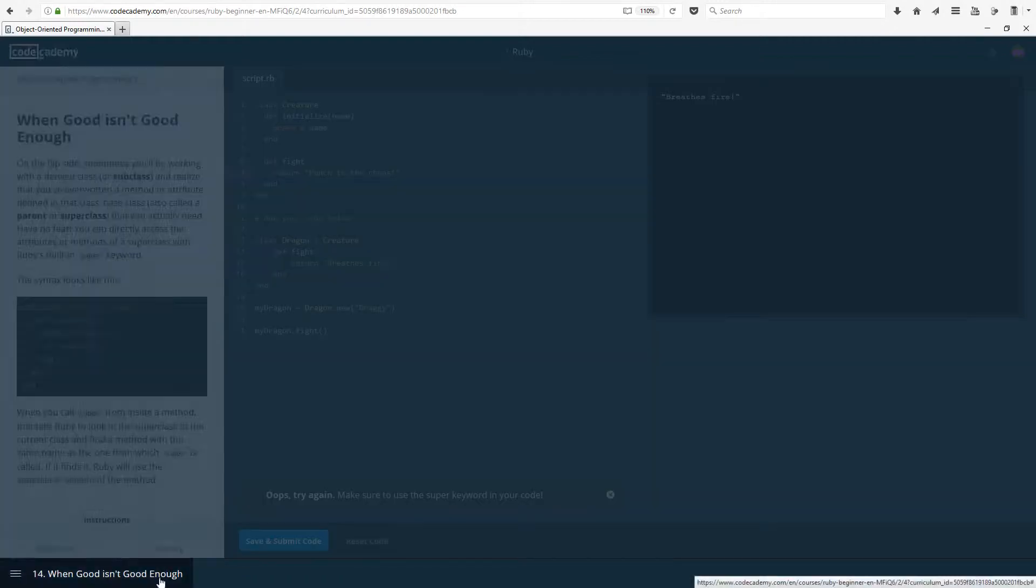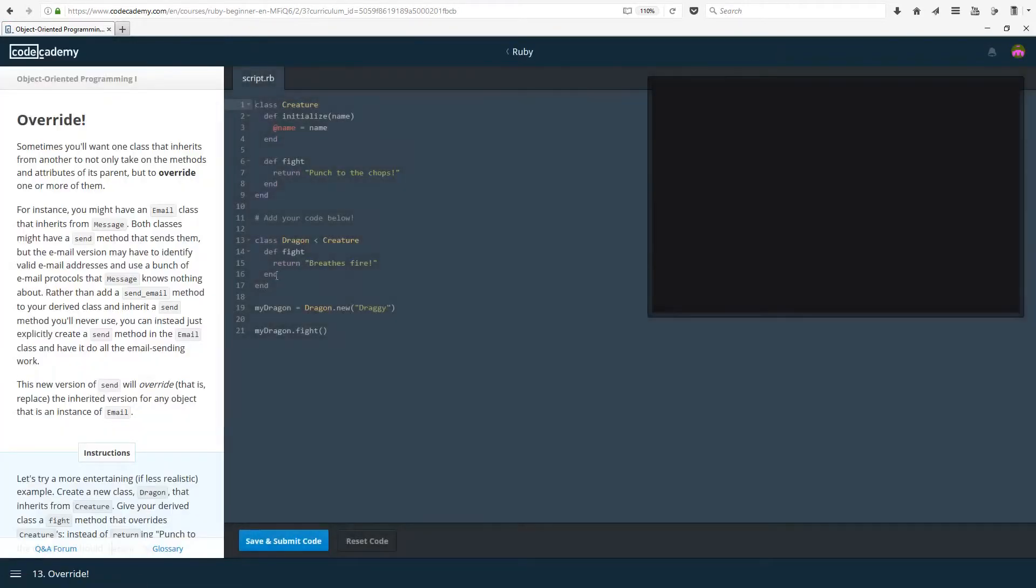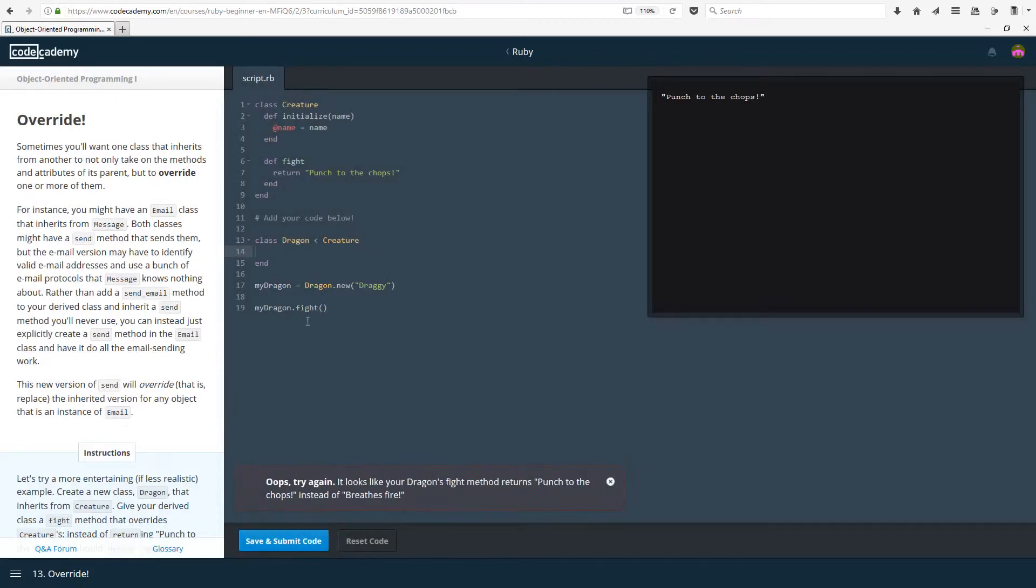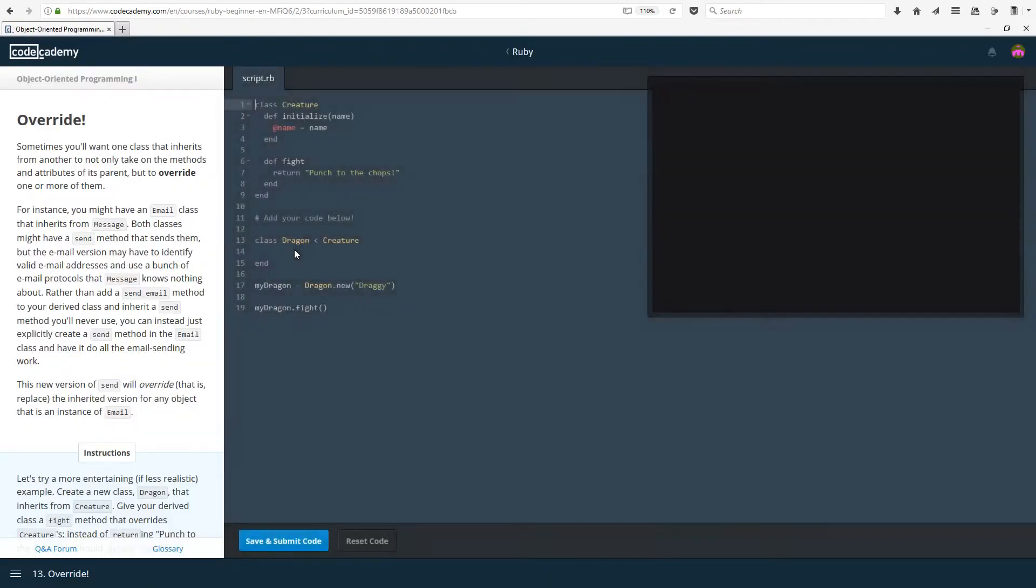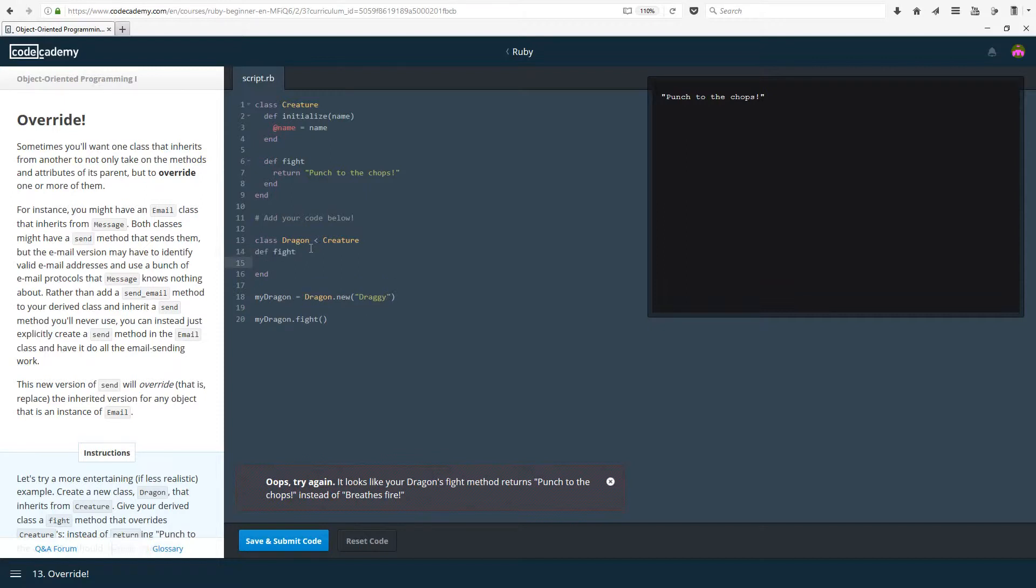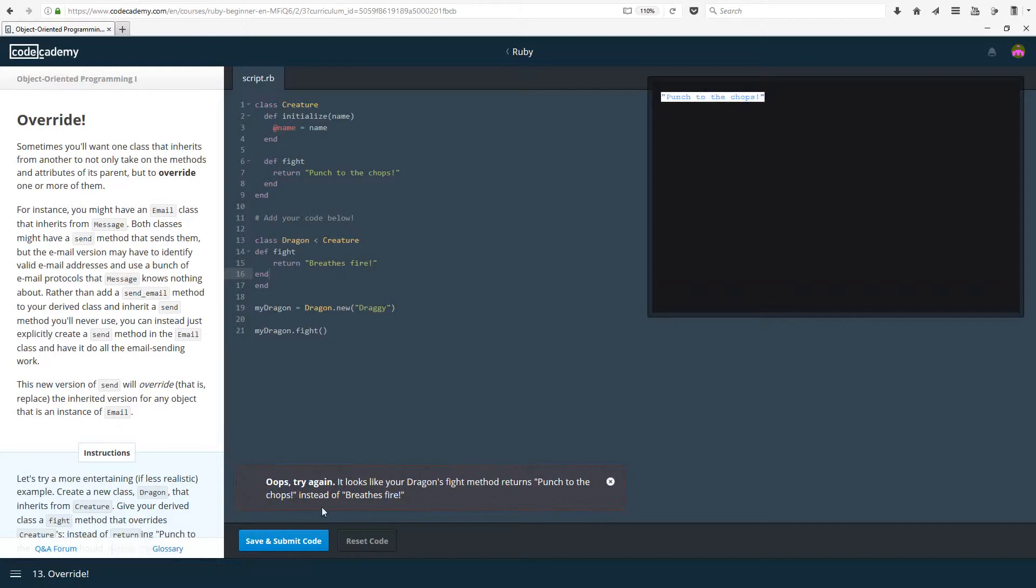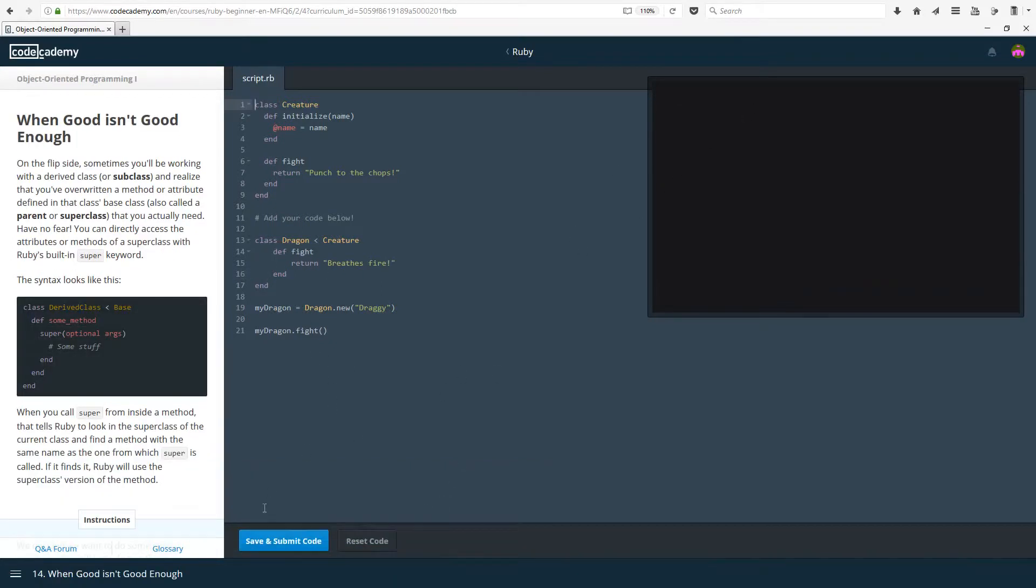Because we overwrote it with breathes fire here, we get breathes fire. And just ignore that it said that, that should not happen. You would normally see punch to the chops if this didn't exist as code, because all of this is inherited and the method fight calls punch to the chops. Even that is inherited. So it would call punch to the chops. Now I can actually show it. Punch to the chops. As you can see, it calls punch to the chops, not breathes fire. However, once we override it with define fight, return breathes fire, it was punch to the chops. Now it's breathes fire, which is what we were expecting to get.